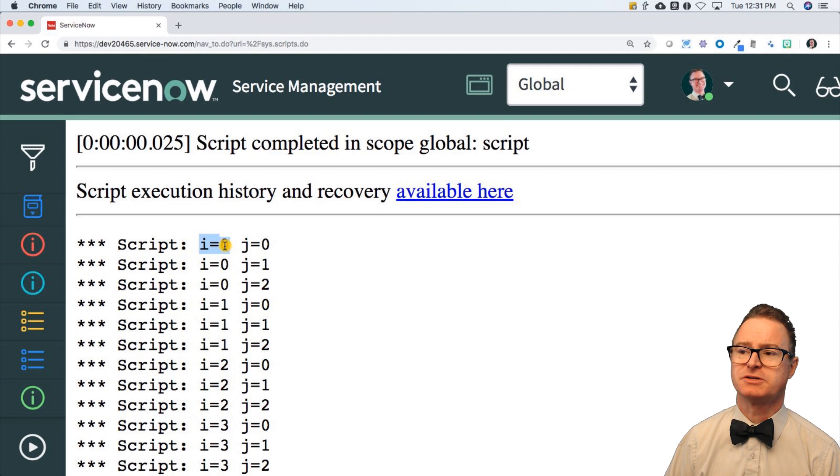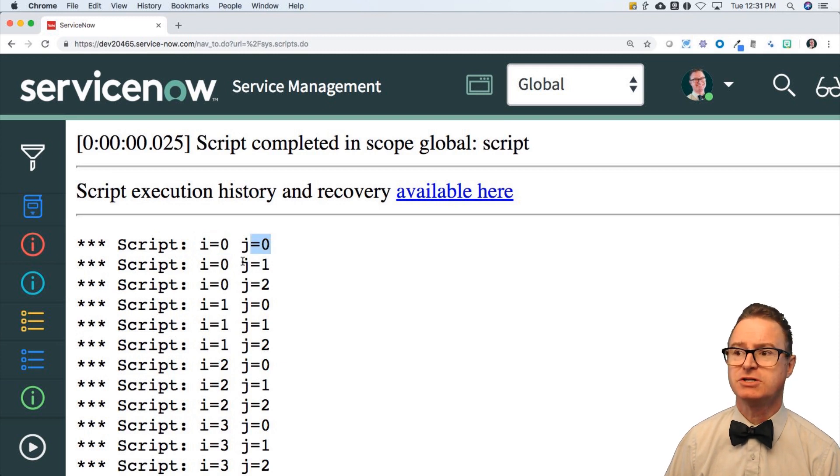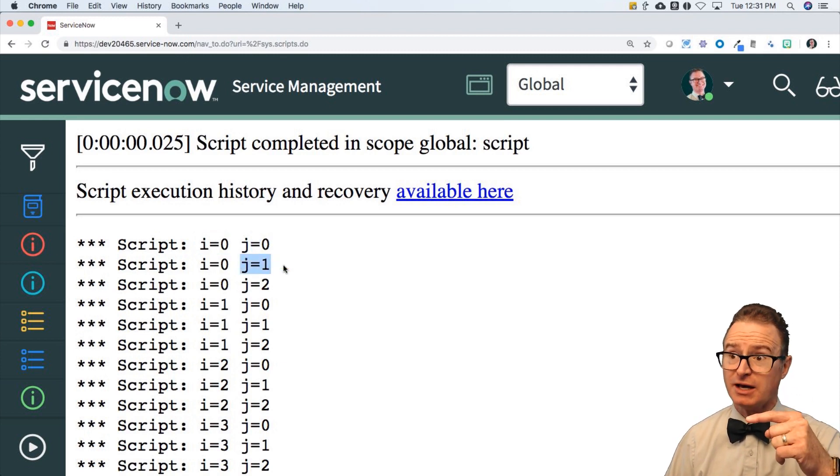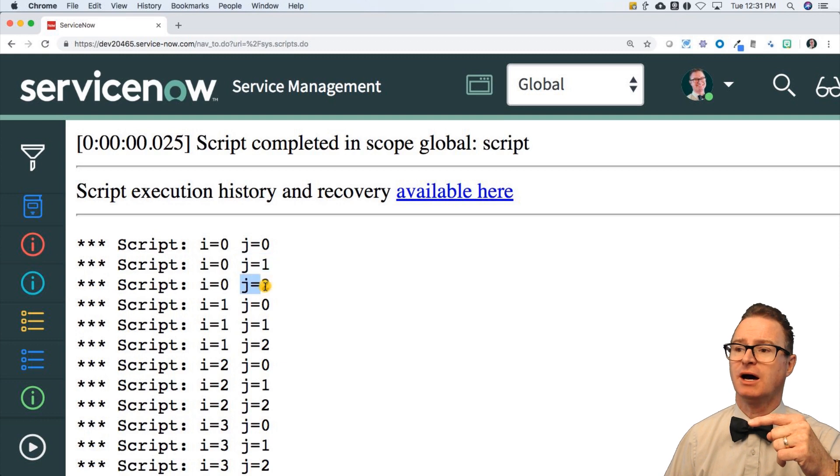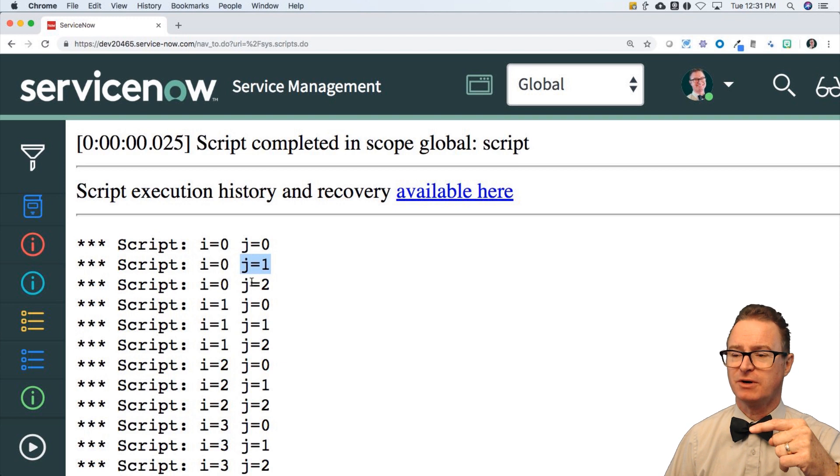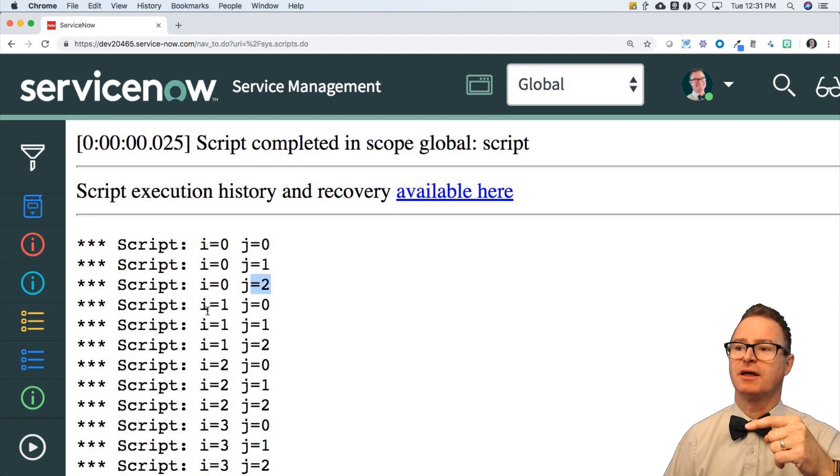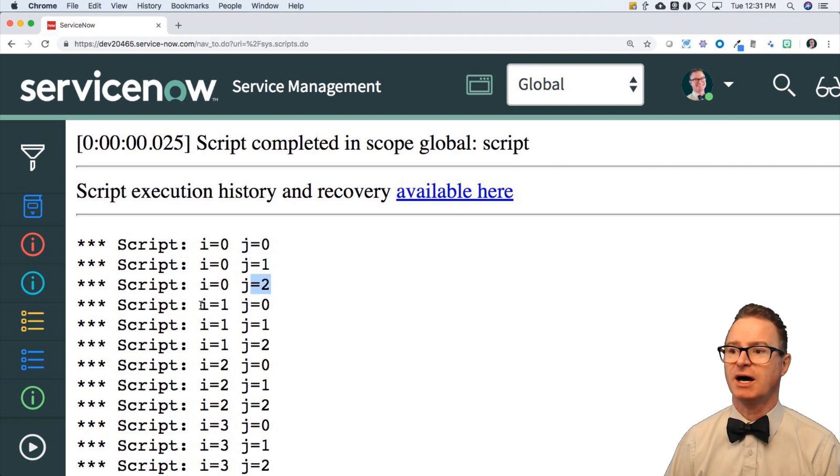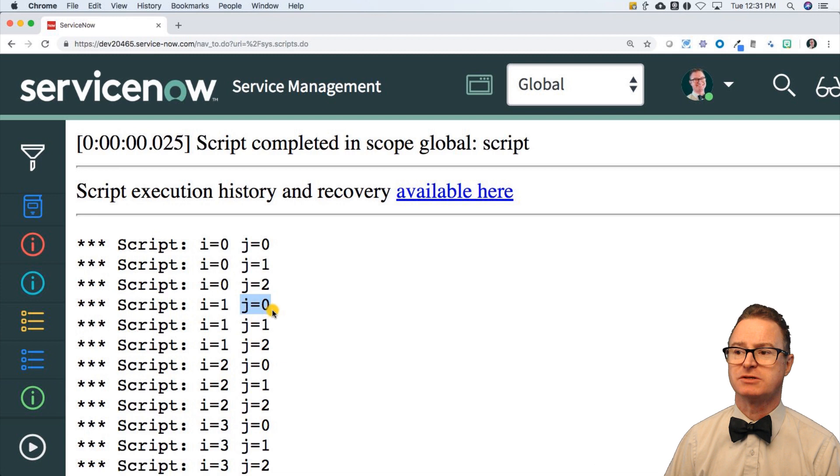i starts out as zero and j starts out as zero. Then j increments to one. I'm inside of that i loop and it runs the j loop three times. There's the first one, there's the second one, there's the third one and then it comes back and increments i and does j over again.